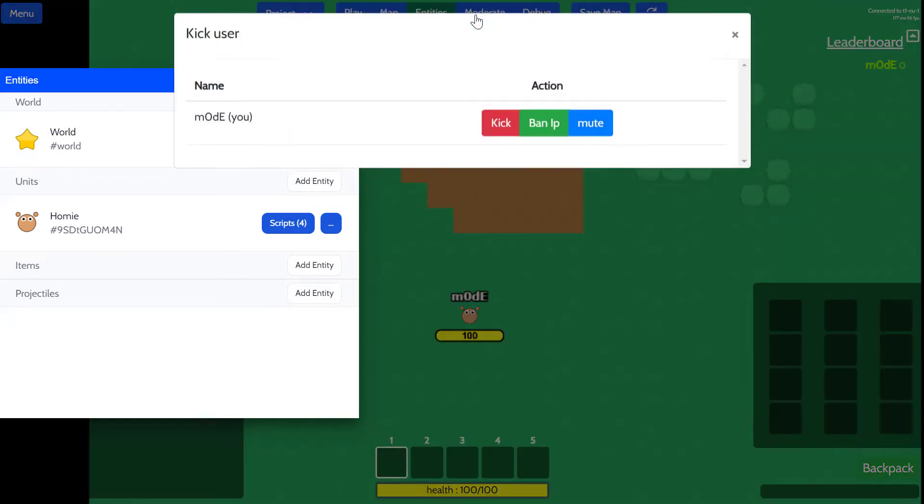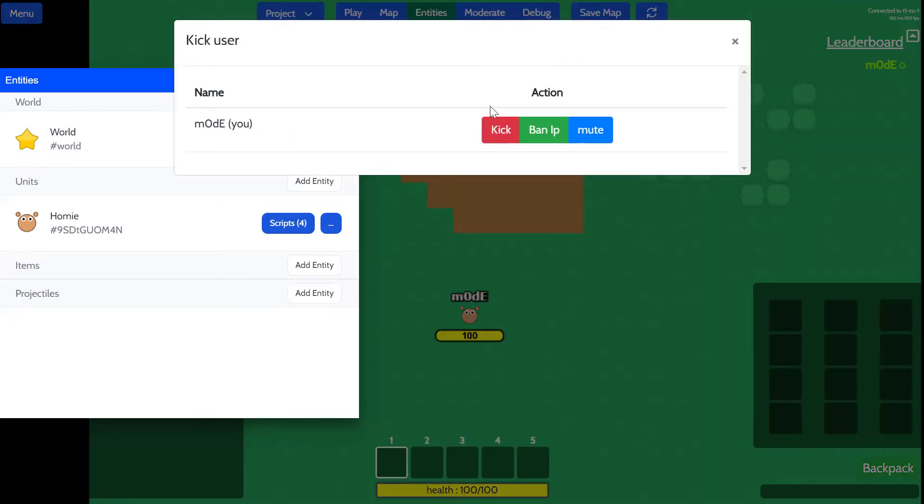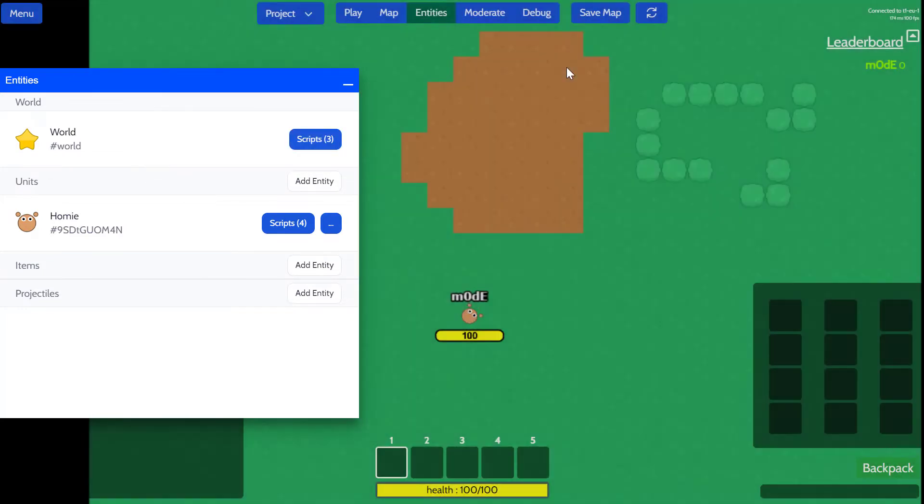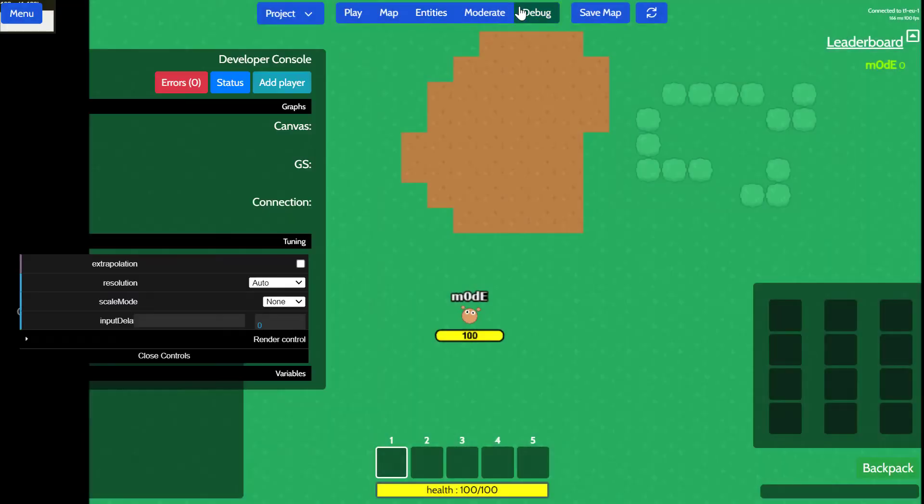This is to moderate the users that are playing the game. And debug tab allows us to see the status of the game.